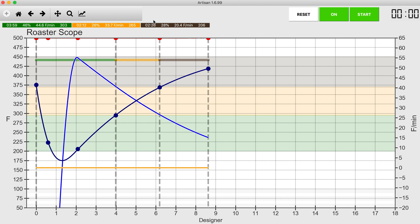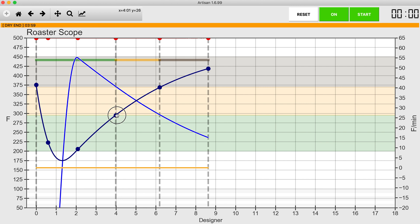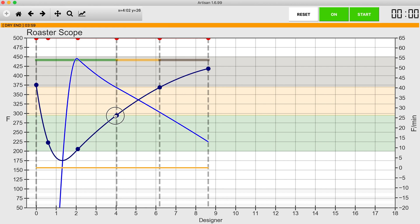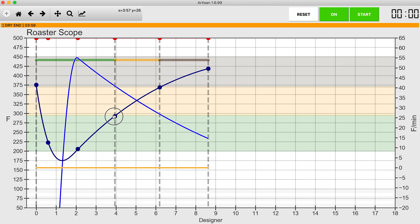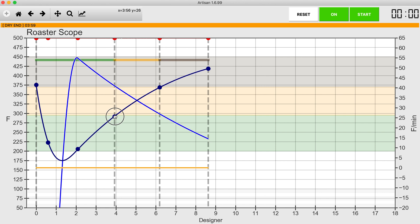So now I'm at two minutes and 26 seconds of development, 28 percent. That's a pretty nice curve. Nope, wrong way, that's not helping either.